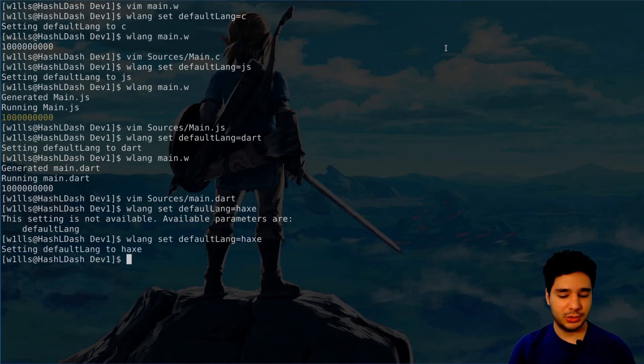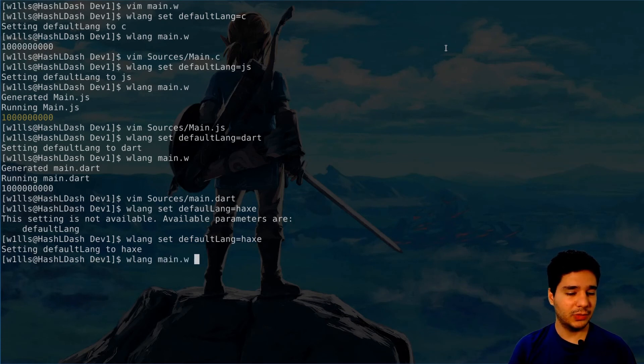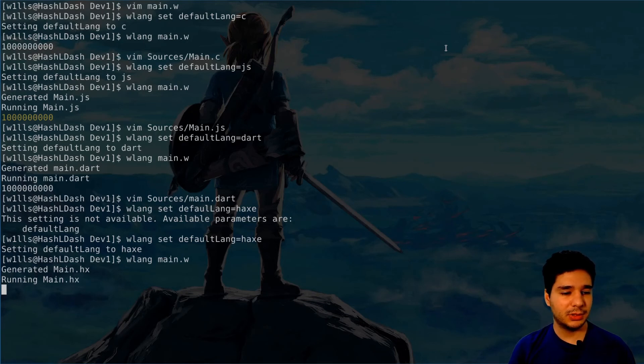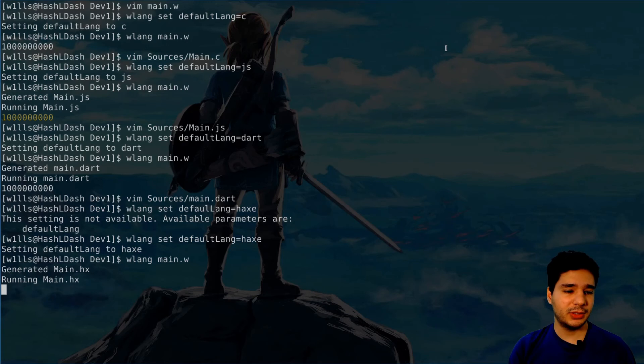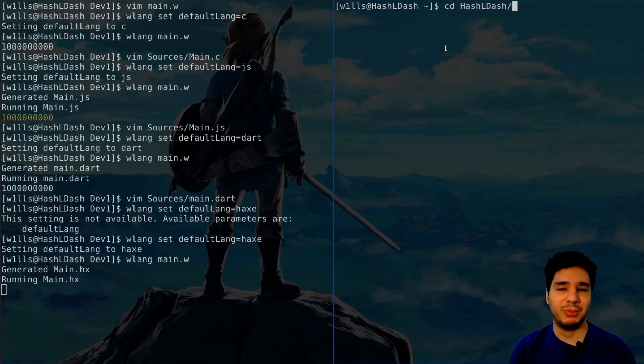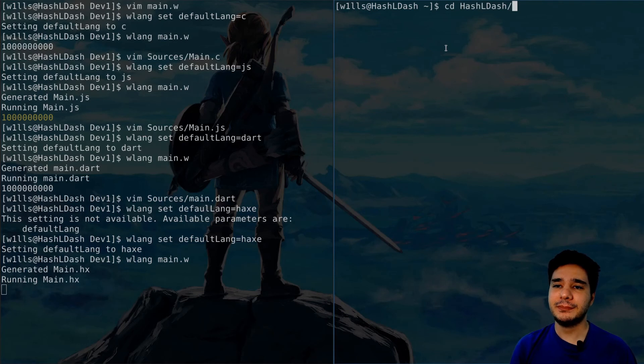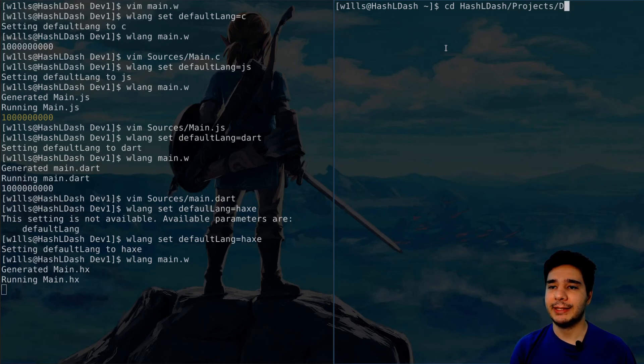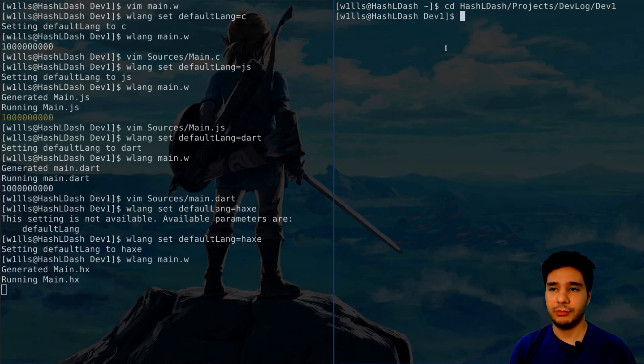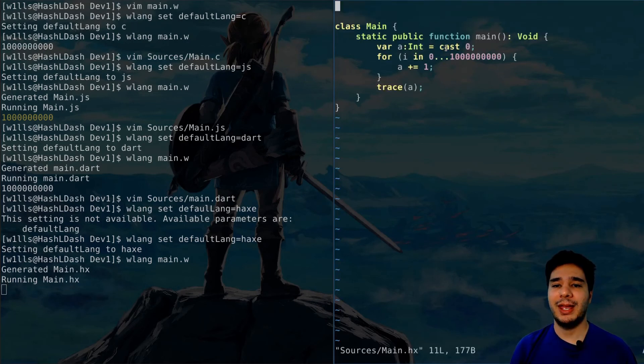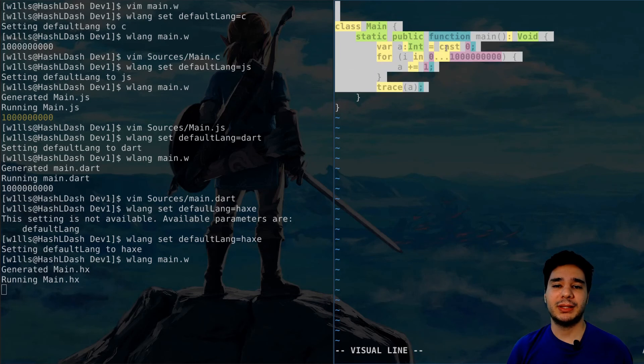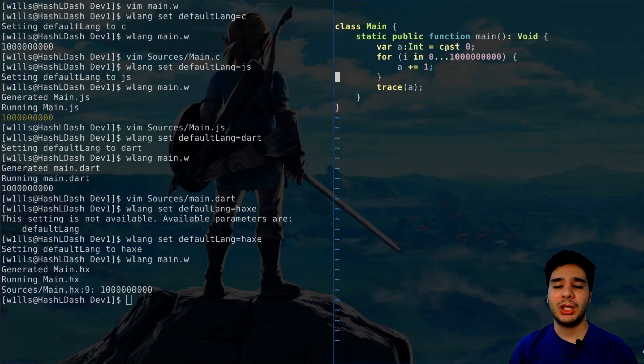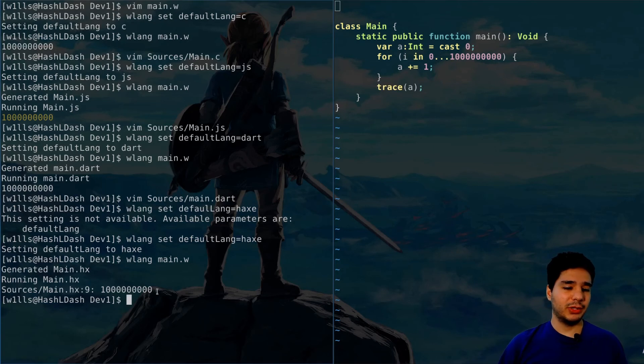It worked. Main.w - Haxe is a little slower, but it already converted the source code, it's just trying to execute that. Let's see. And here you can see main.hx, which is the equivalent Haxe code for this. Do you see? Now it finished executing.